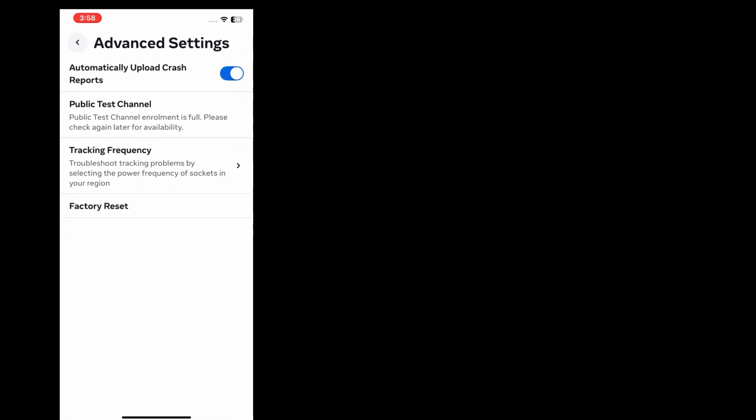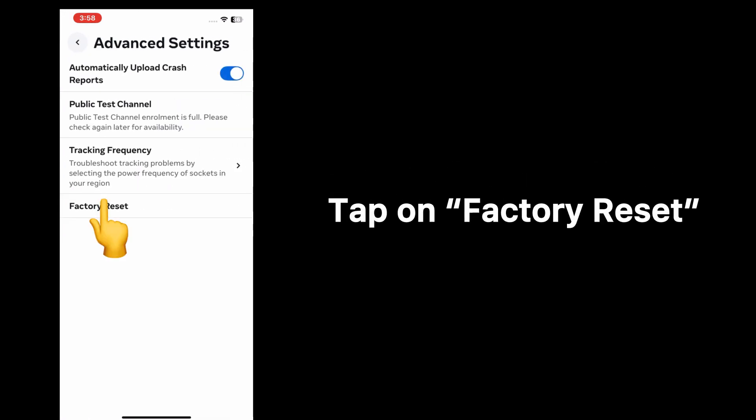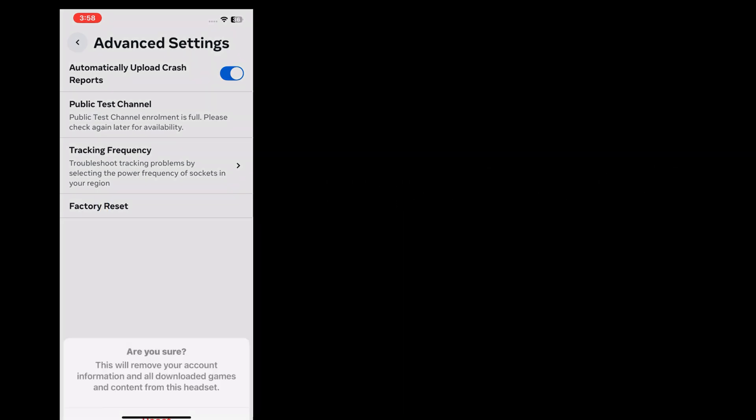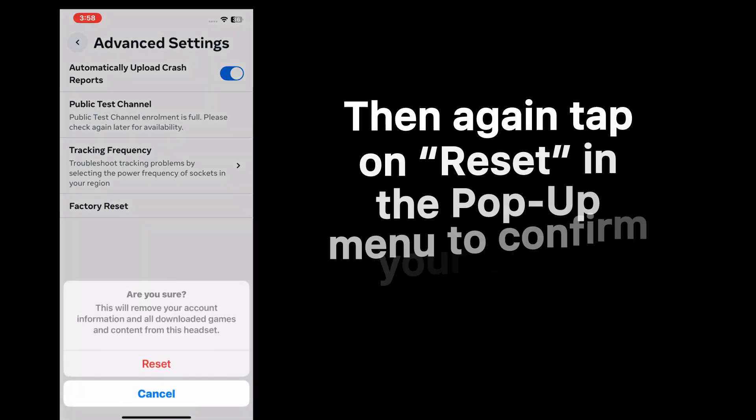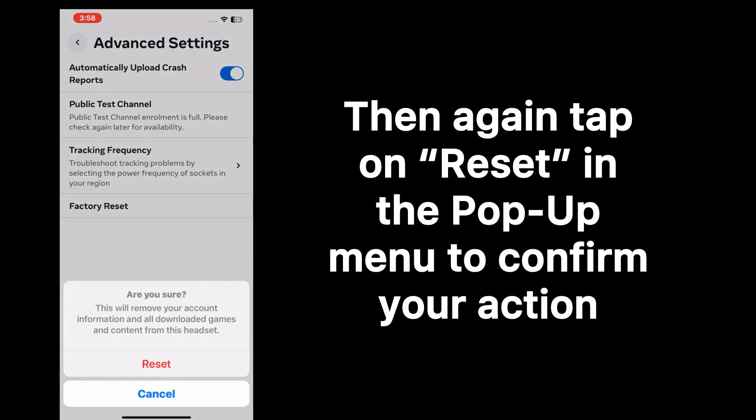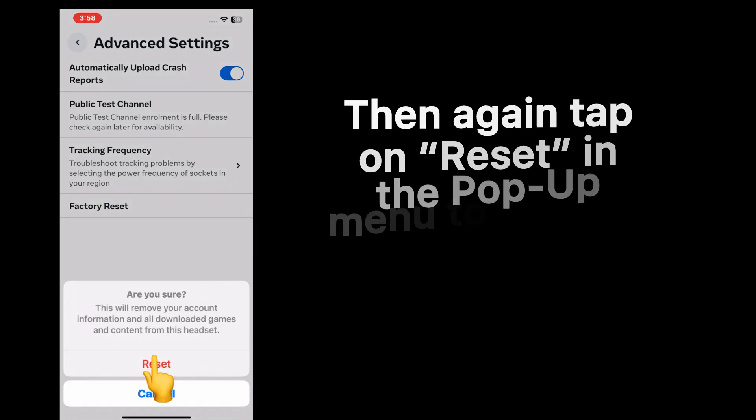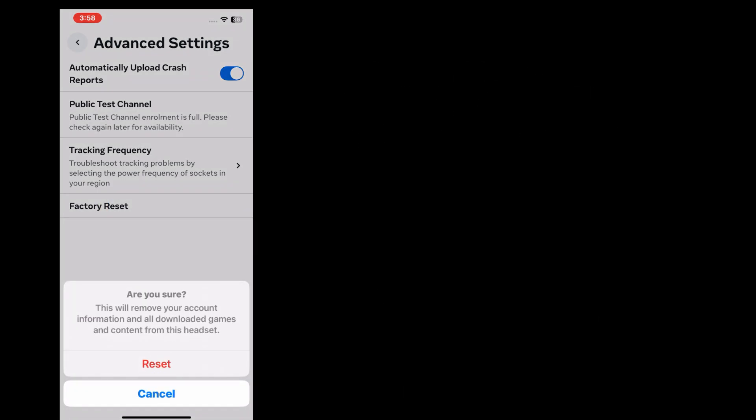On the next page, tap on Factory Reset. Then again tap on Reset in the pop-up menu to confirm your action. This will remove your account information and all the downloaded games and content from this headset.